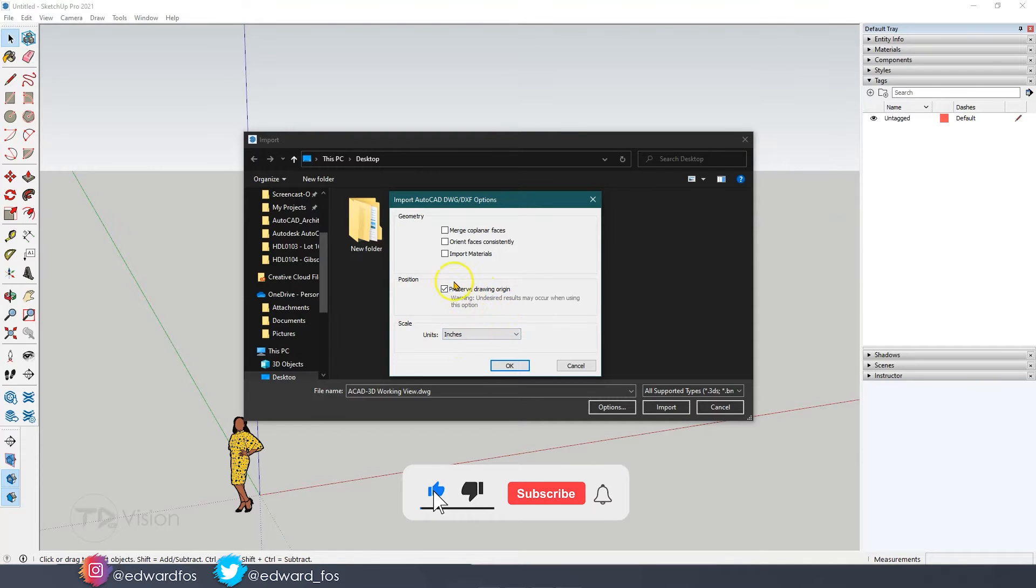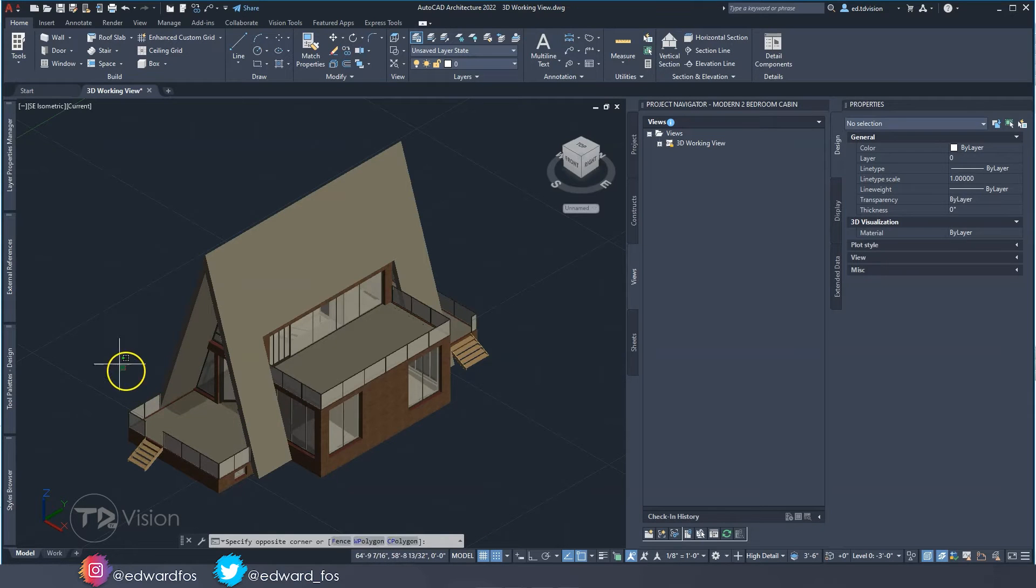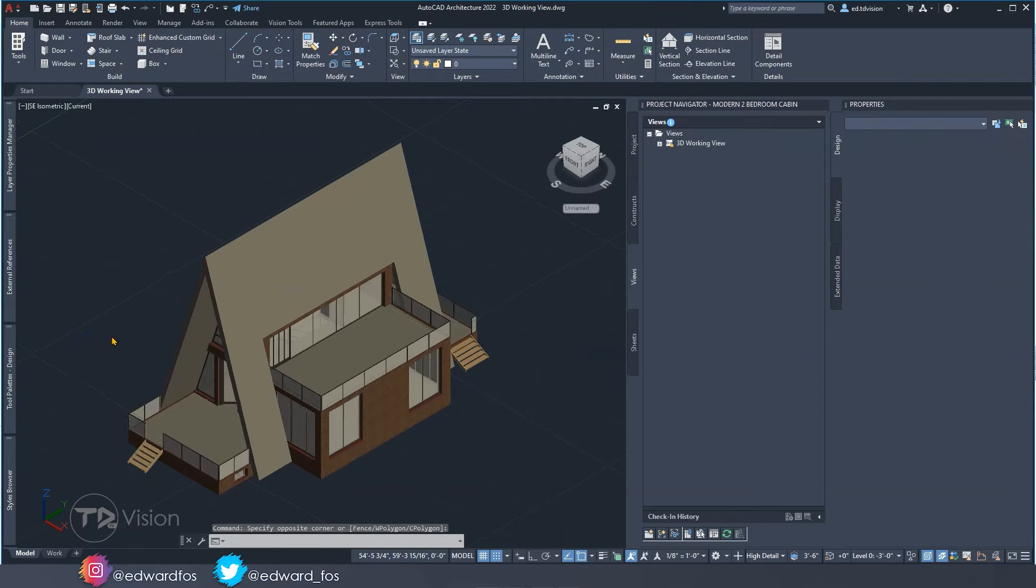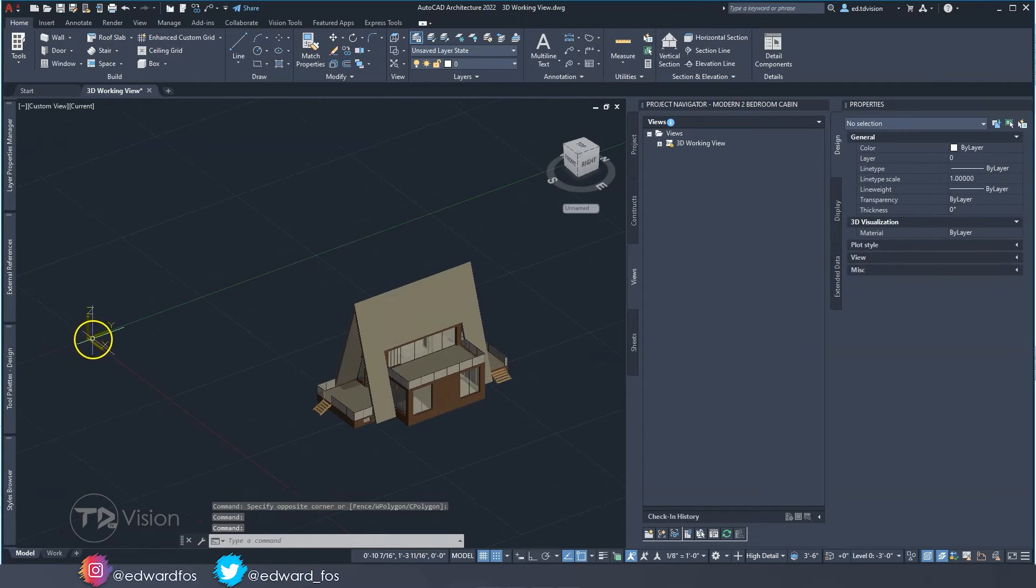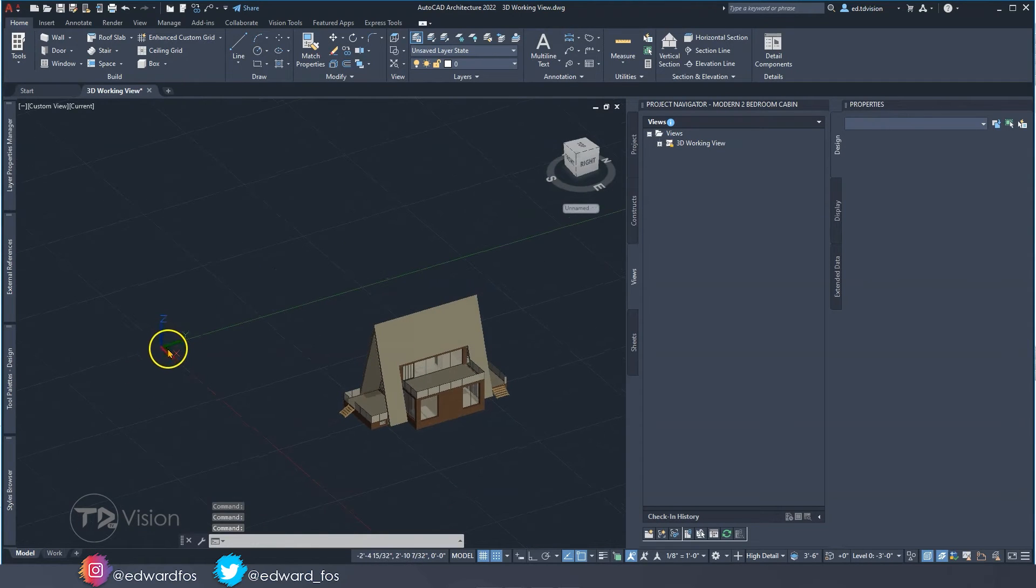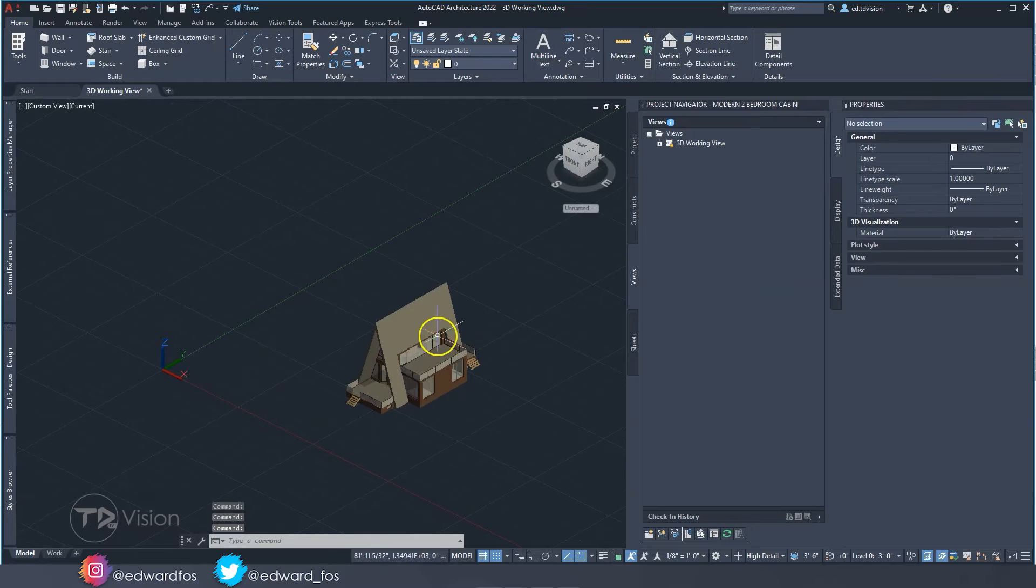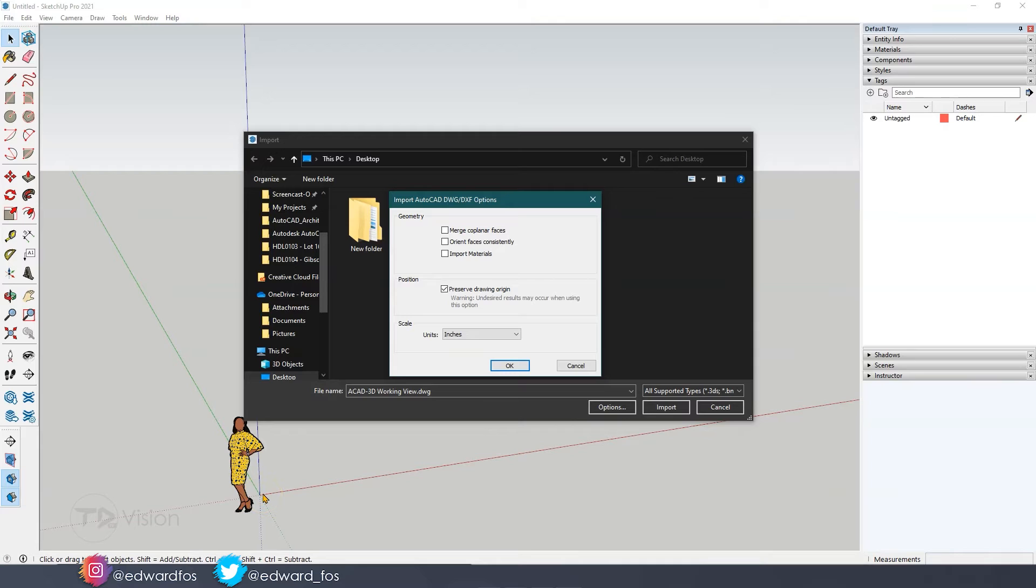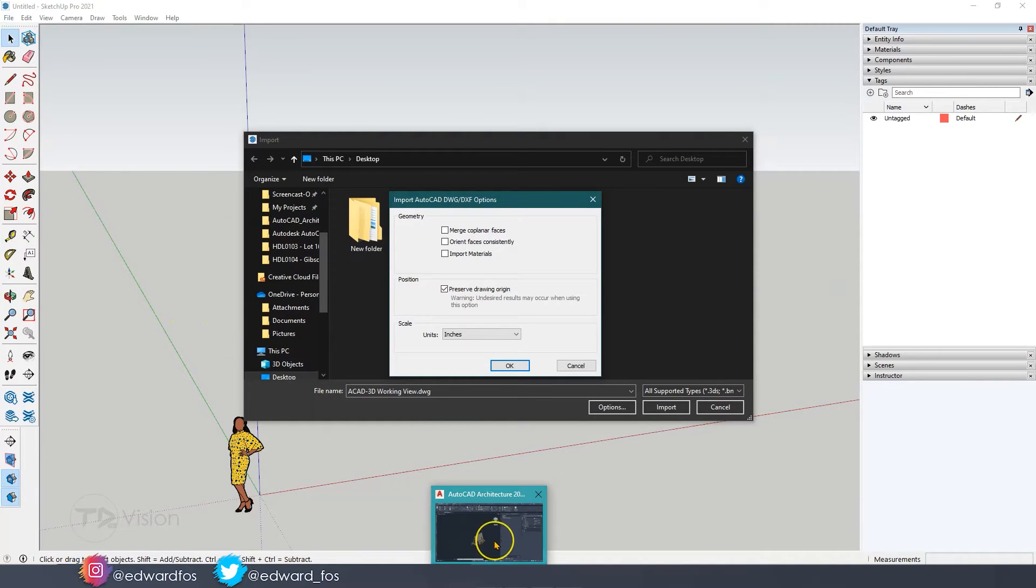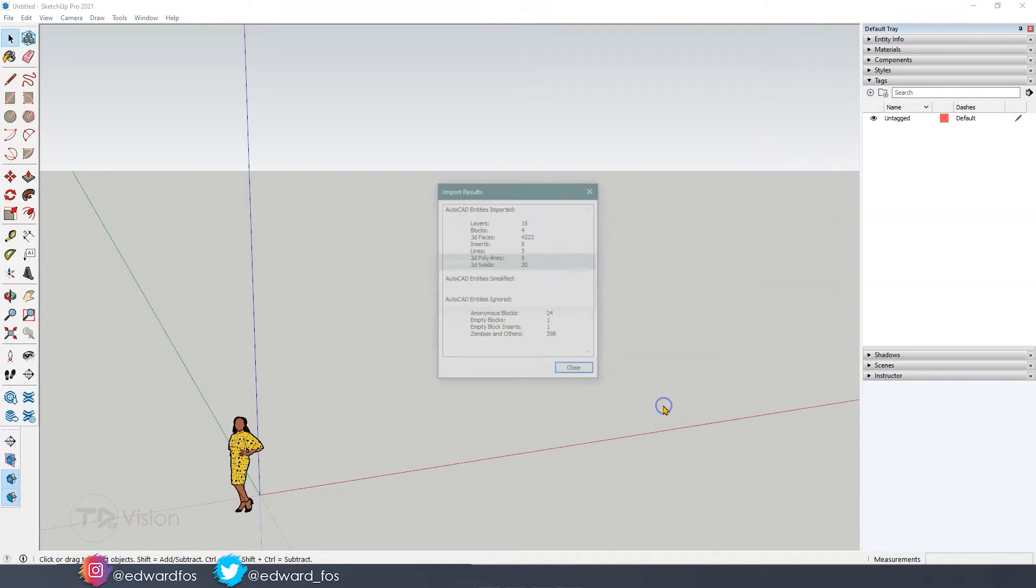Before we import we actually have some options that we can change if we want. We have a geometry option here where we can merge faces, orient faces, import materials. I'm going to have all of these unchecked. The most important ones here would be these two last ones. I like to preserve the origin because in SketchUp the origin is right here and in AutoCAD the origin would be right there.